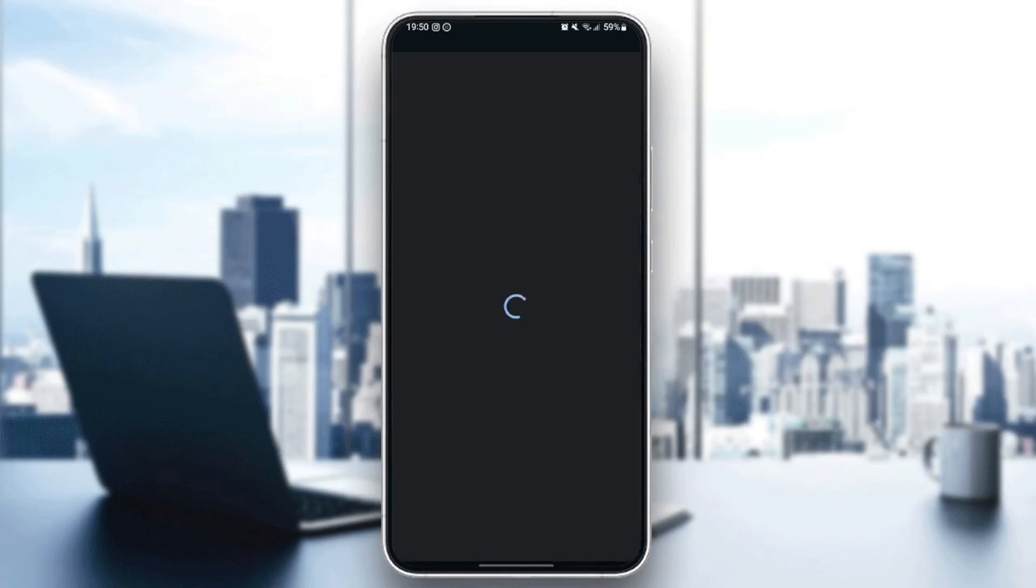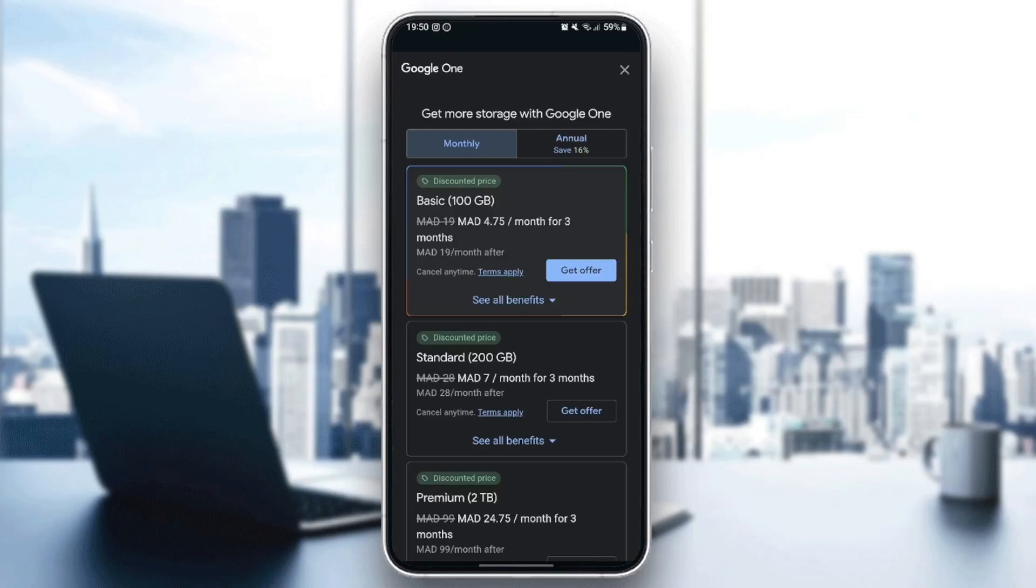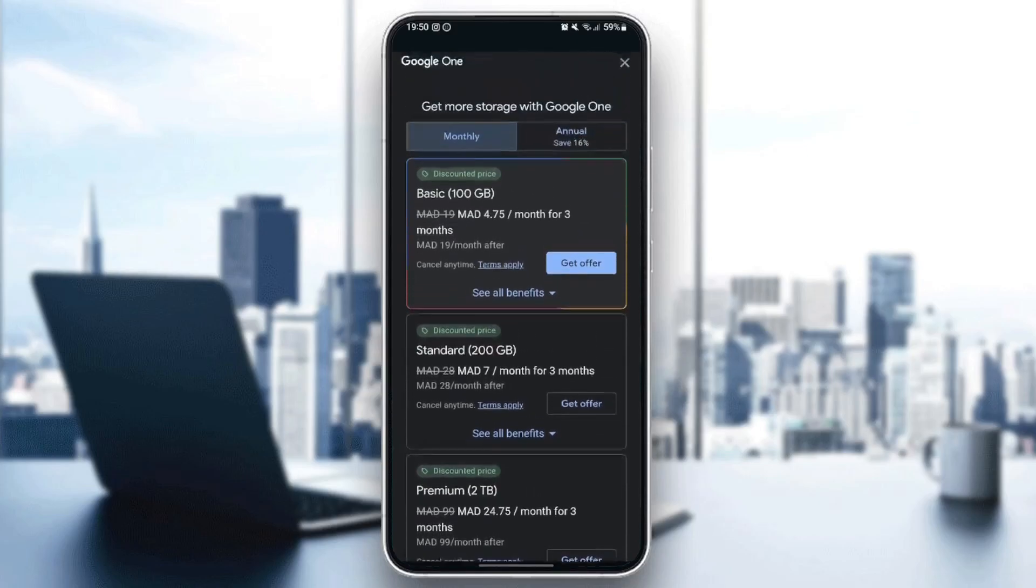Then you're going to be directed to this page where you're going to find all of the membership plans. Get more storage with Google One. Right here, you're going to find all of the offers.